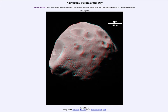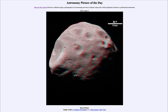Today's picture for August 6th of 2022 is titled Stereo Phobos. This is one of the moons of Mars, the one known as Phobos.